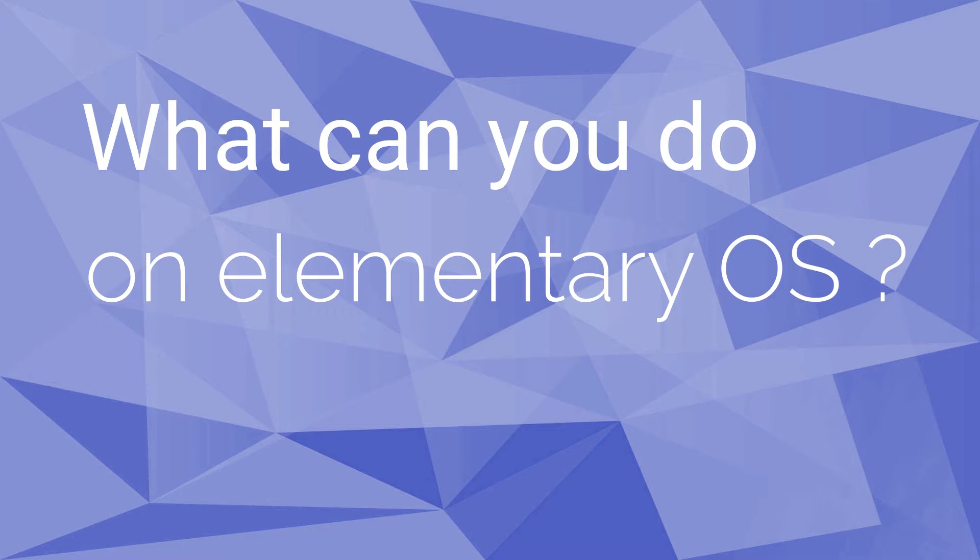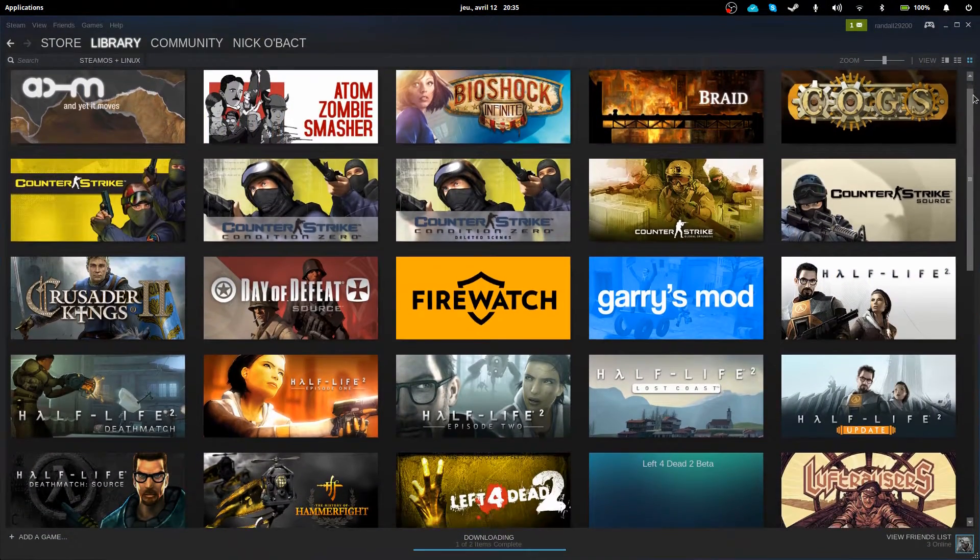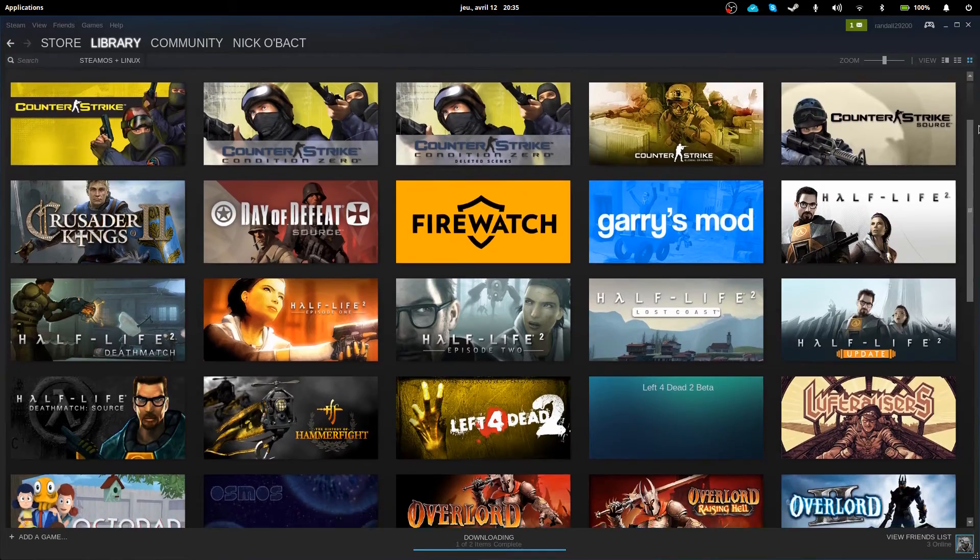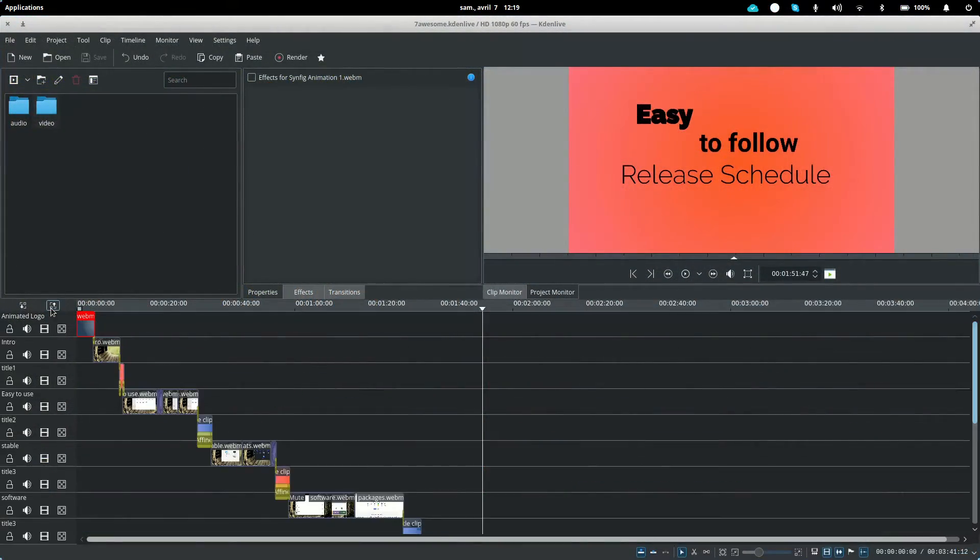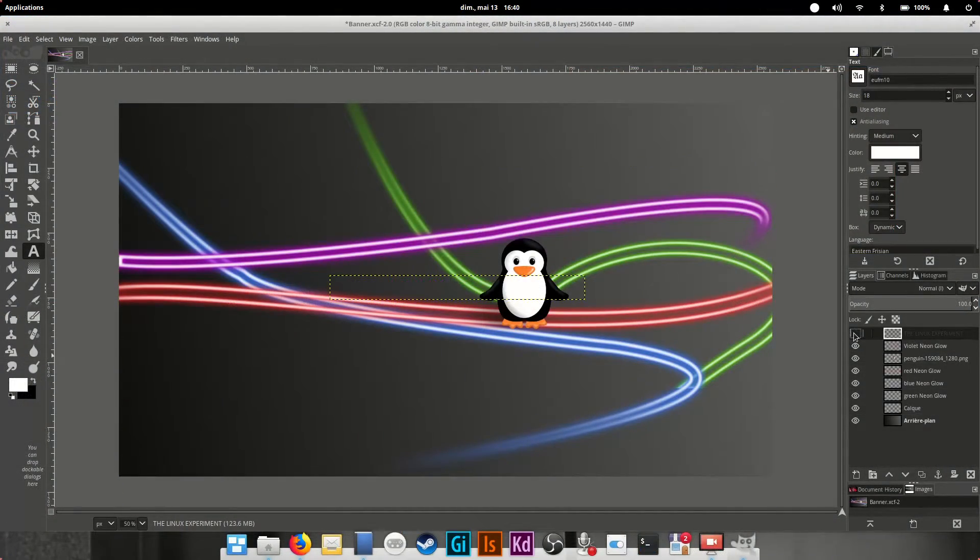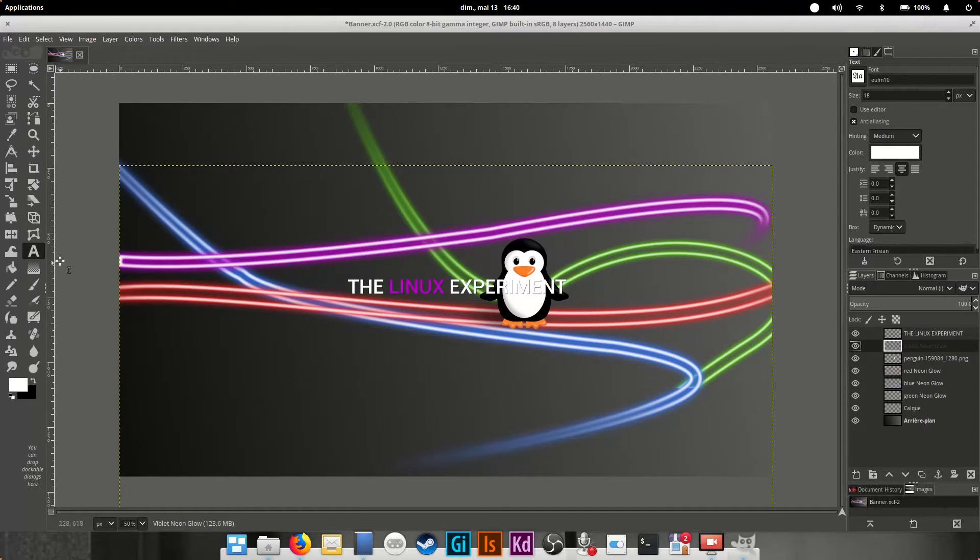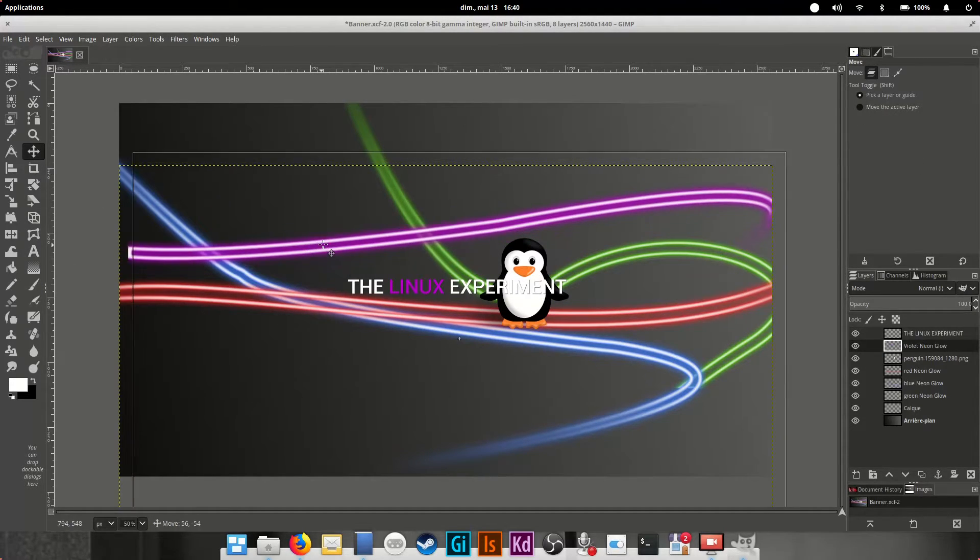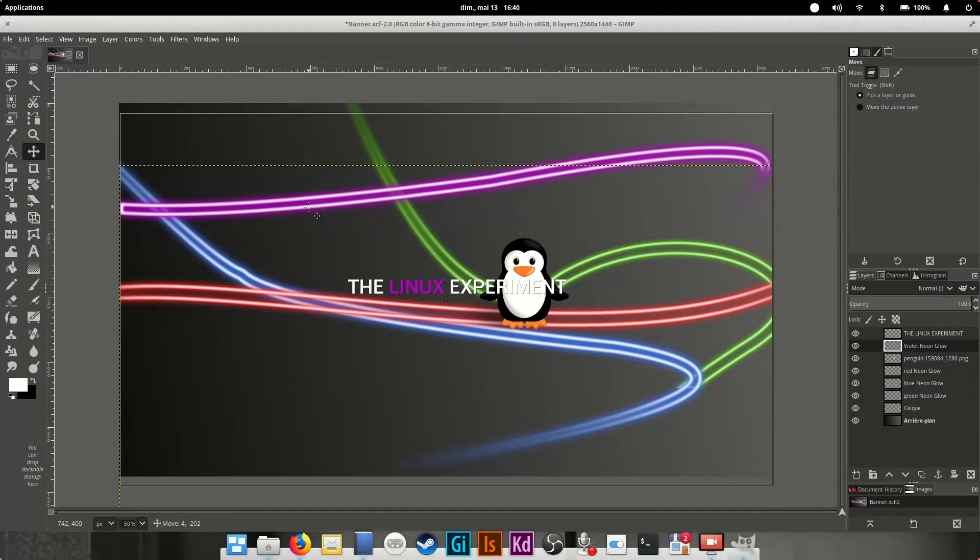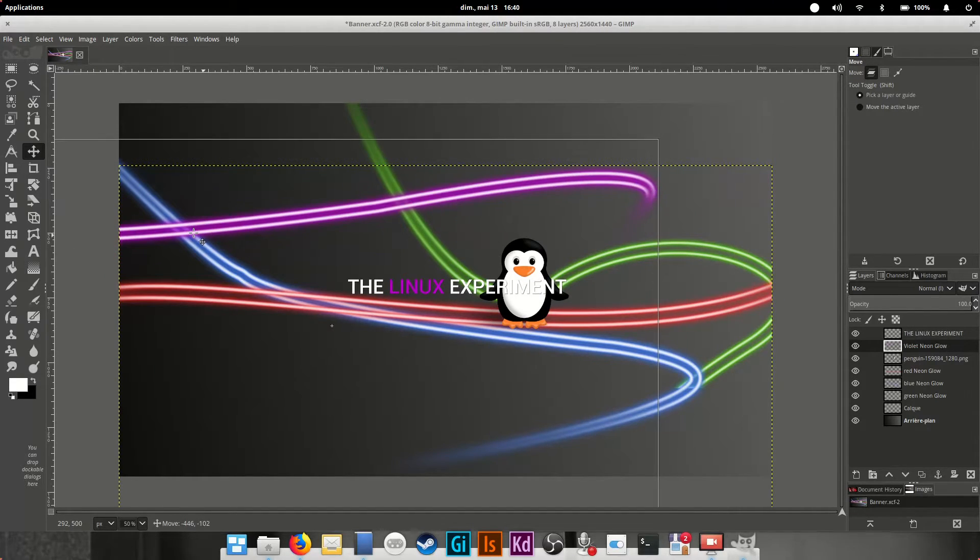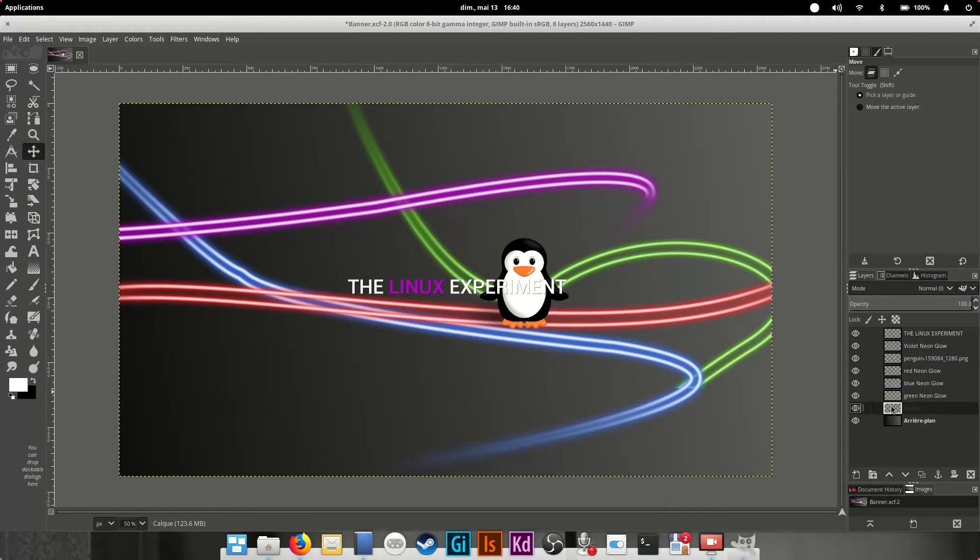What exactly can you do on elementary OS? Well, pretty much everything. From gaming with Steam, to video editing with Kdenlive or other software, graphics design with Gimp or Inkscape, 3D rendering with Blender, running a server, doing documents or spreadsheets, computer-assisted publication, you name it. Everything is feasible. There's basically a tool for everything on Linux, and so it is on elementary OS as well.